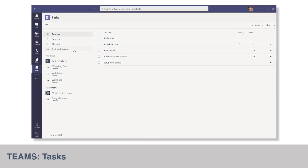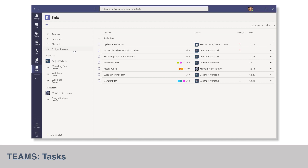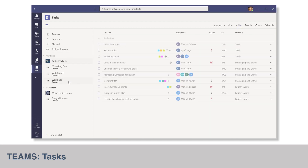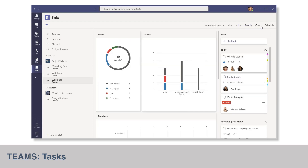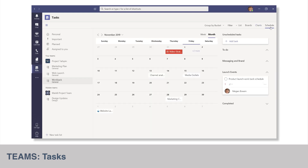Bad news for those waiting for the new task manager in Teams. This feature was supposed to consolidate all tasks from Planner, Outlook, and others, but its rollout has been delayed. It was due to be made available to the public early this year, but Microsoft has announced through a blog post at the end of last month that it will now be available in the middle of this year instead.